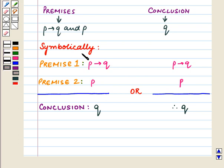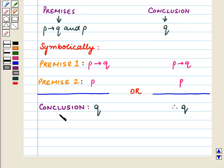Symbolically it can be written as: Premise 1 is P implies Q, Premise 2 is P, and the conclusion is Q. Or: P implies Q, and P, therefore Q.